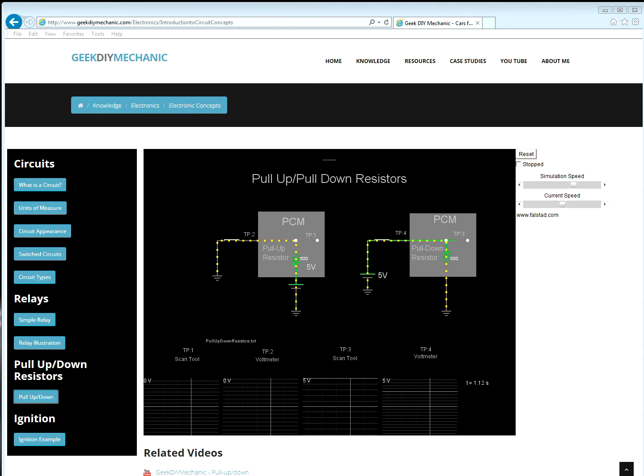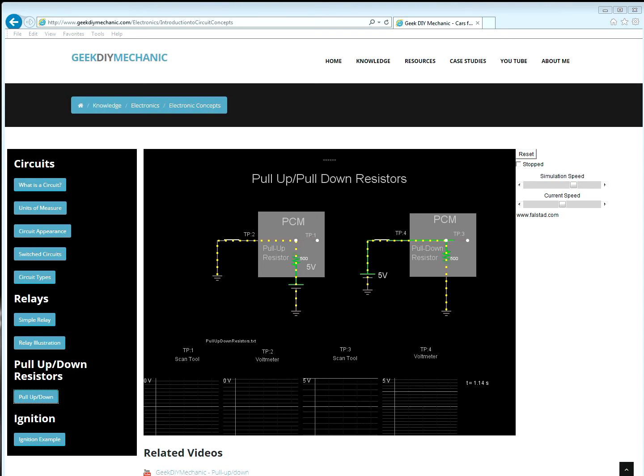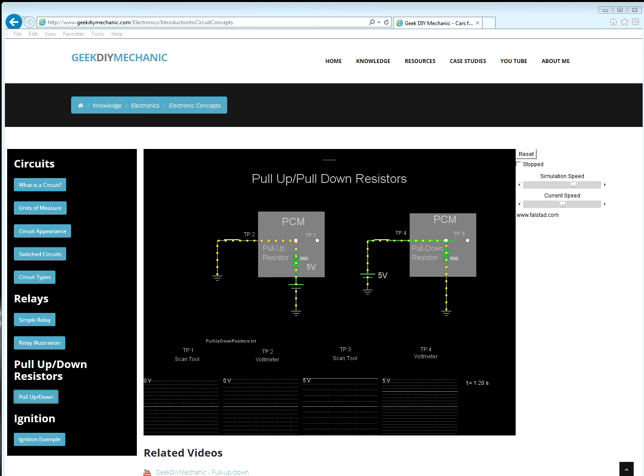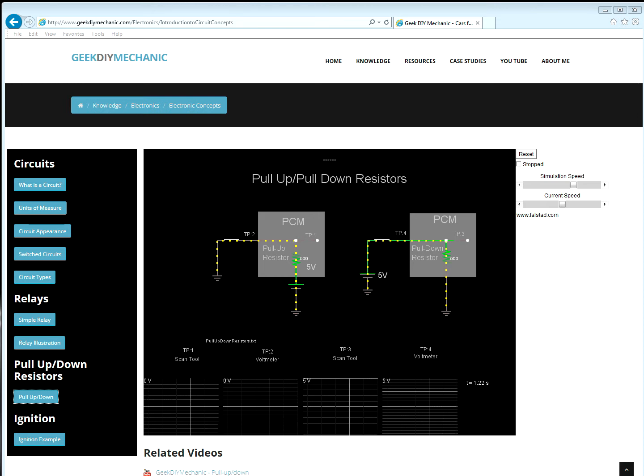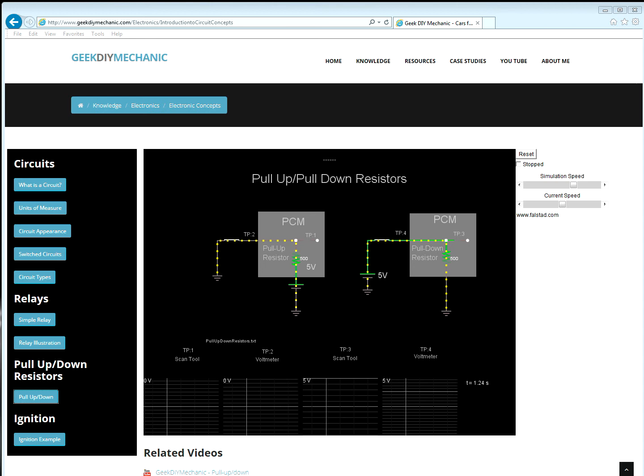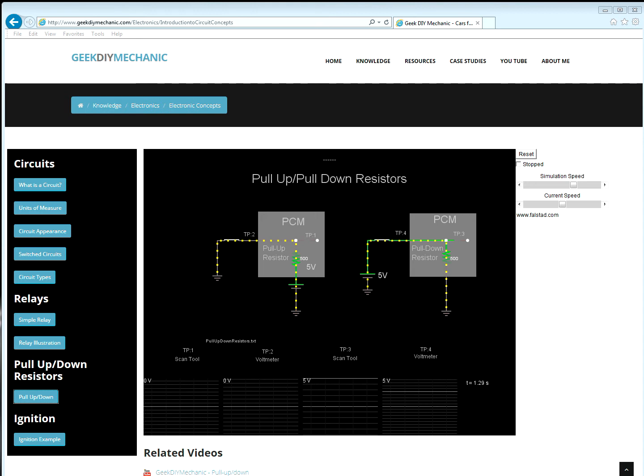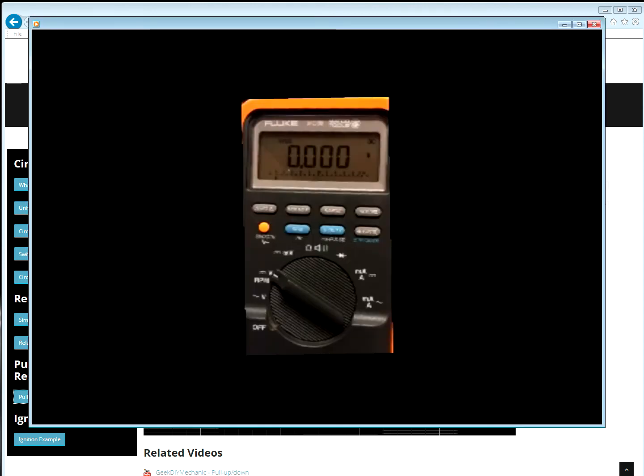For example, on my fluke meter, if I set it up to read voltage and just have the probes in the air and shake them, I will get a small voltage reading. This is what I'm referring to, and I call them ghost readings.